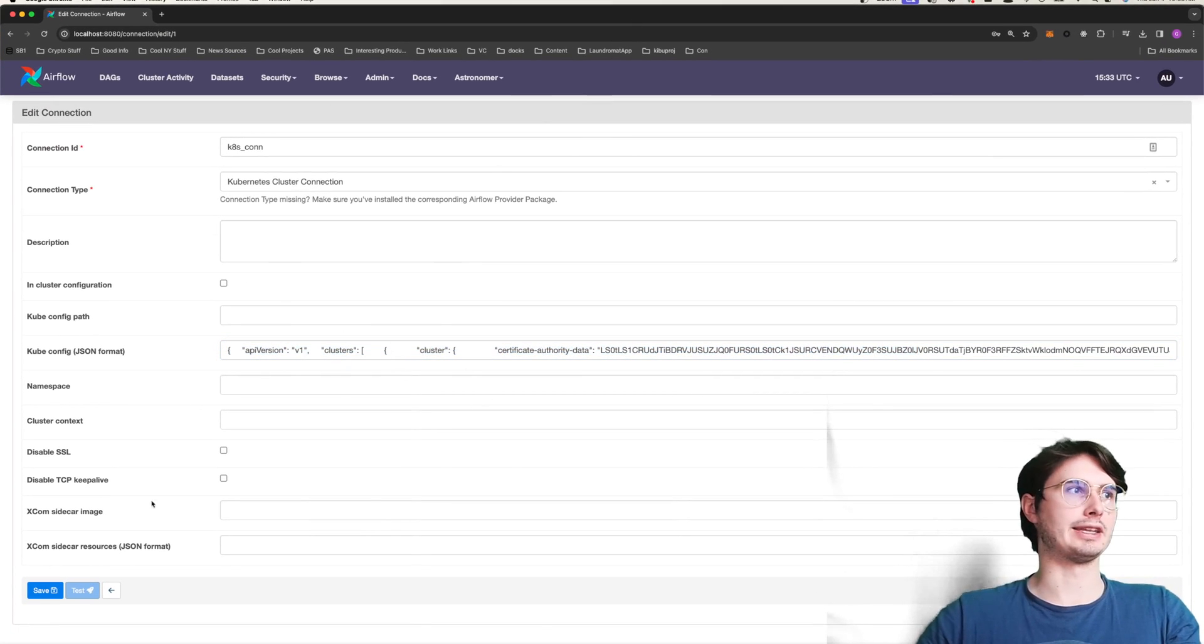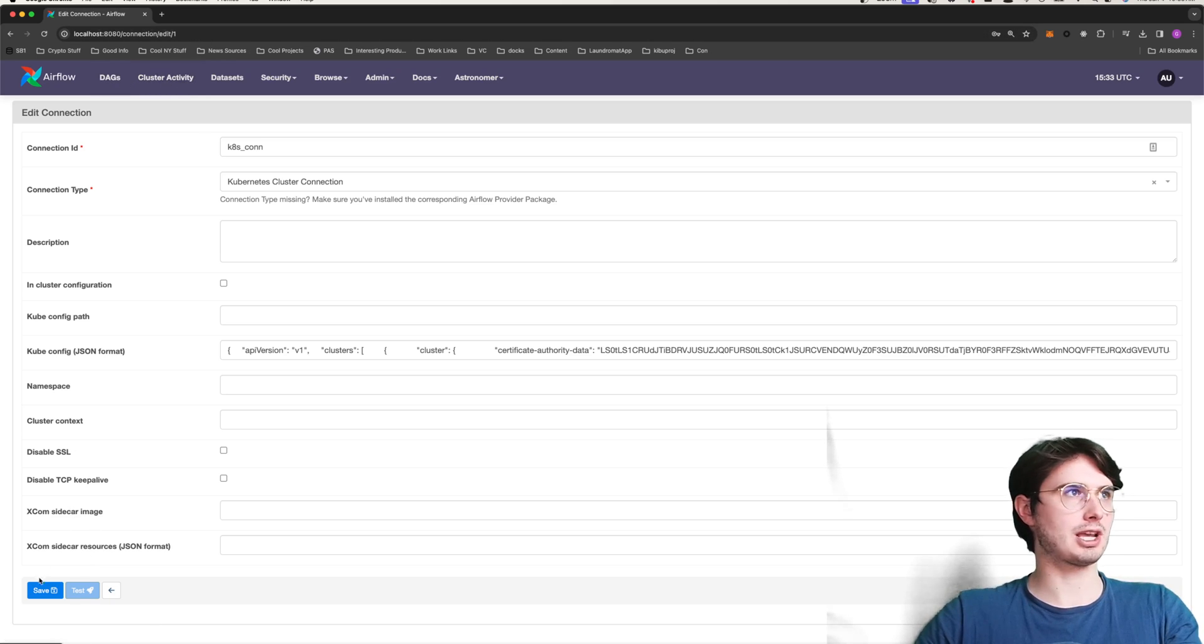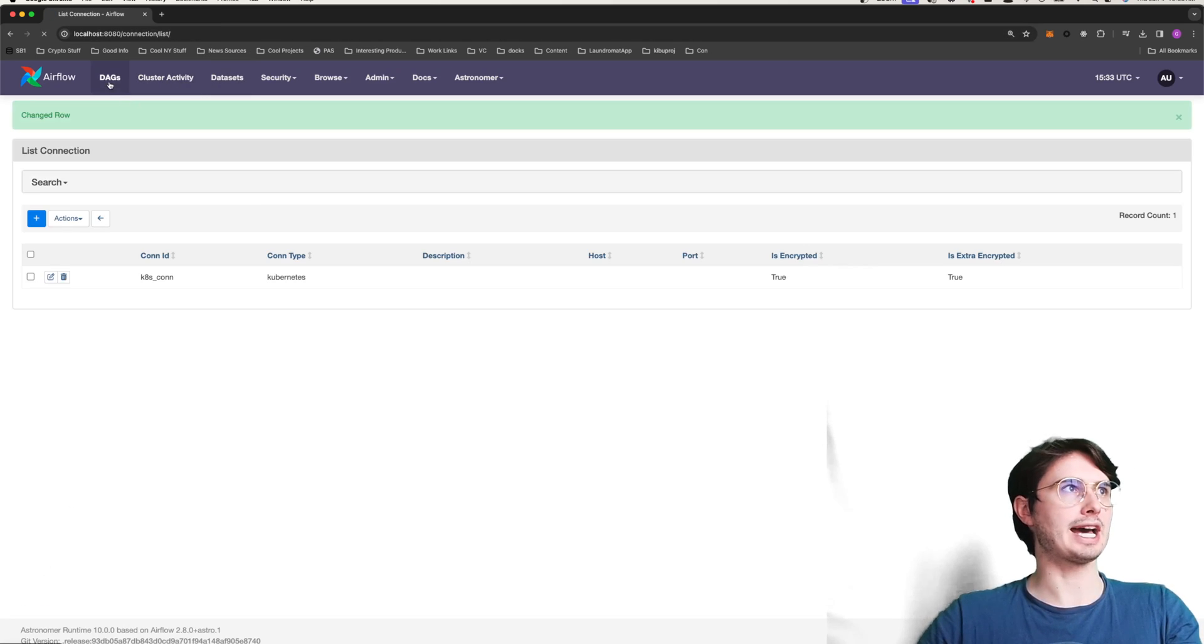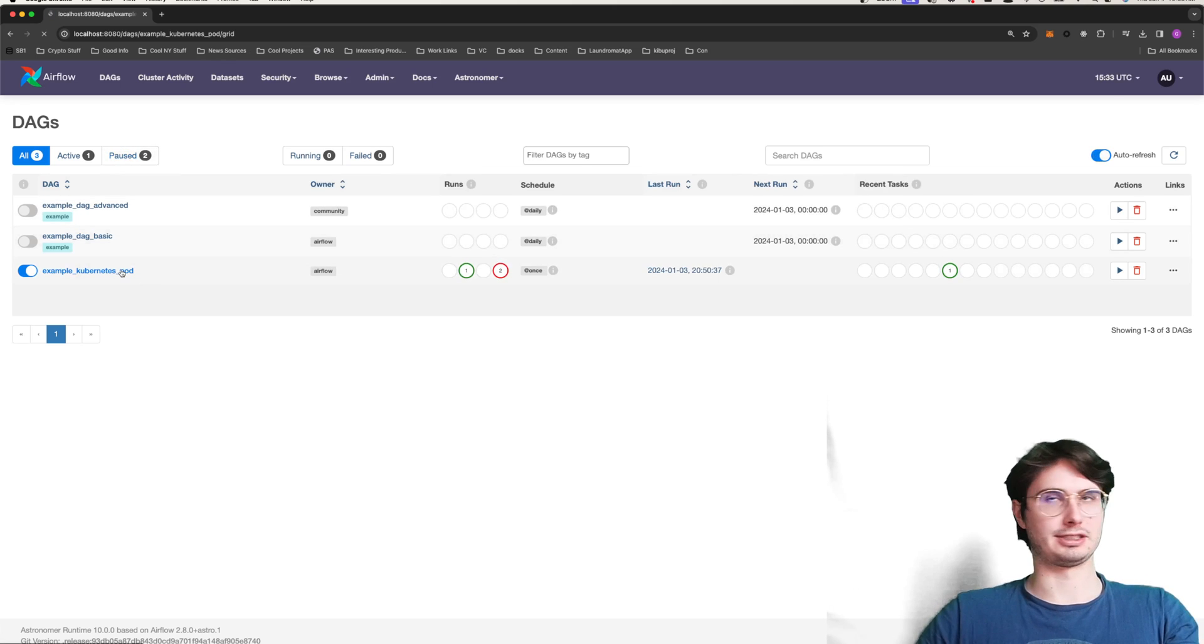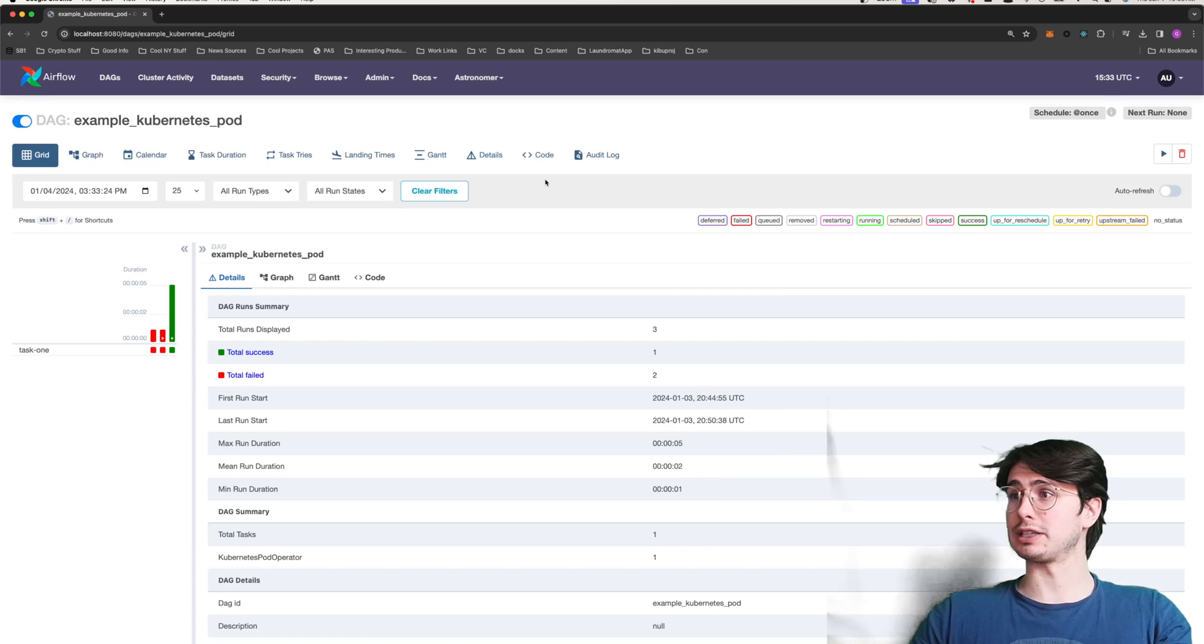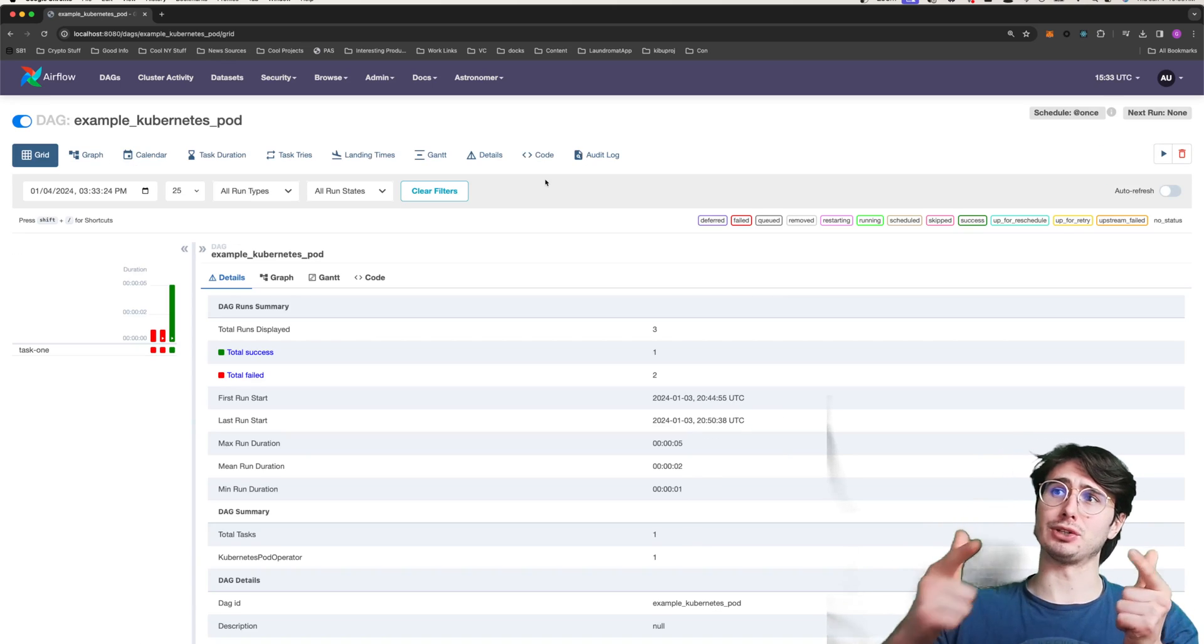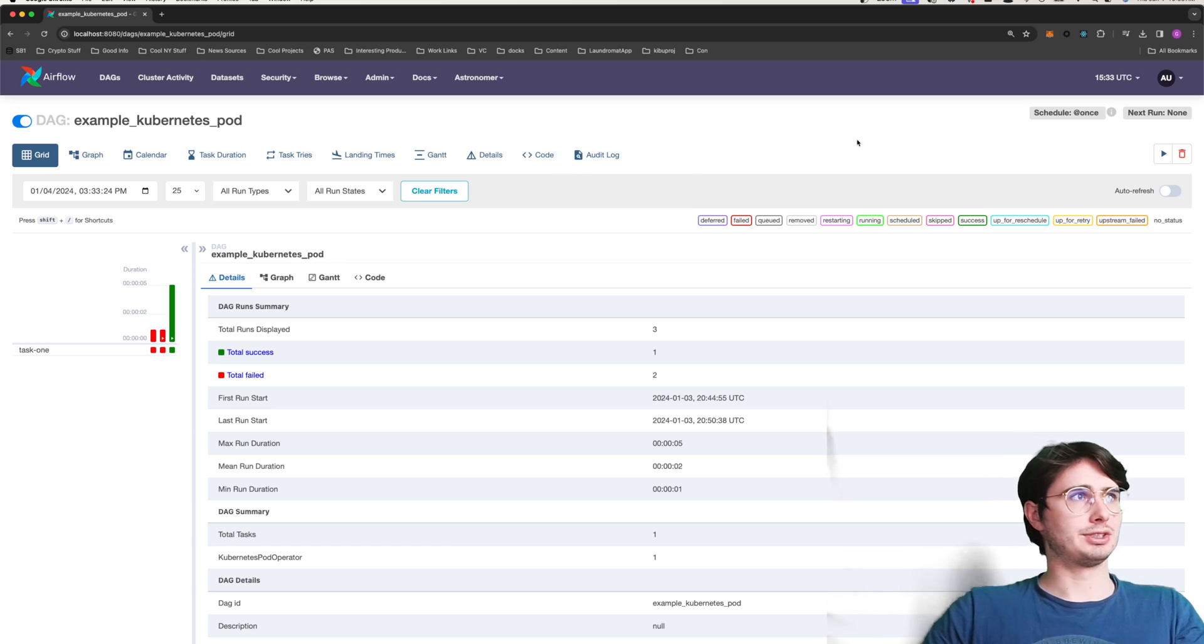So your example JSON here, copy all of this, and then just paste it into this kubeconfig JSON format here. And then it will use all this information, obviously save it, to run your DAG. And so then on the topic of actually running our DAG, let's go do that.